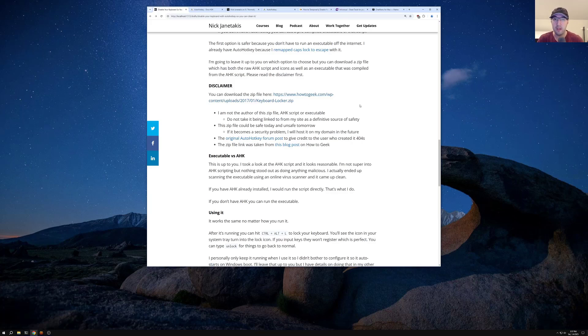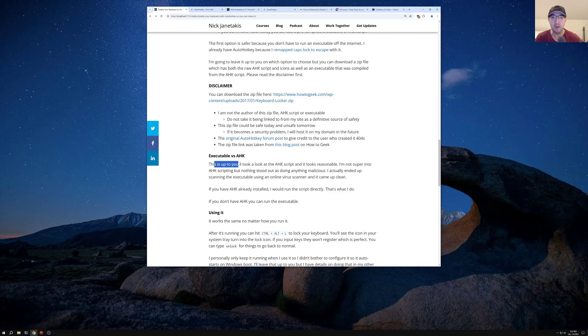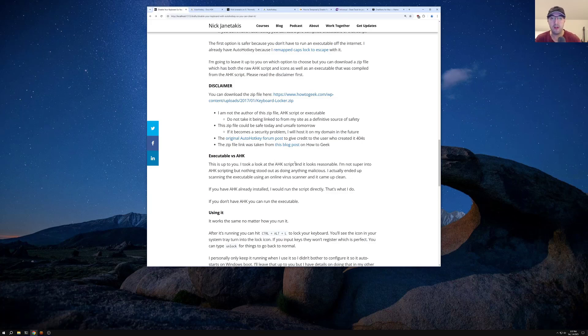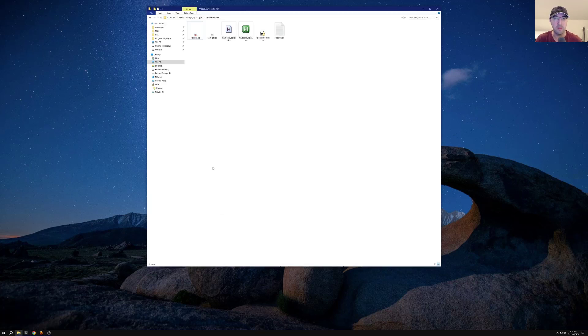With that said, now it is up to you to choose whether or not you want to run the auto hotkey script or the actual executable here. This is up to you. So I took a look at the script. We'll take a look at it too on video in a second here too. It actually looks pretty reasonable. Actually let's go ahead and just open it up now.